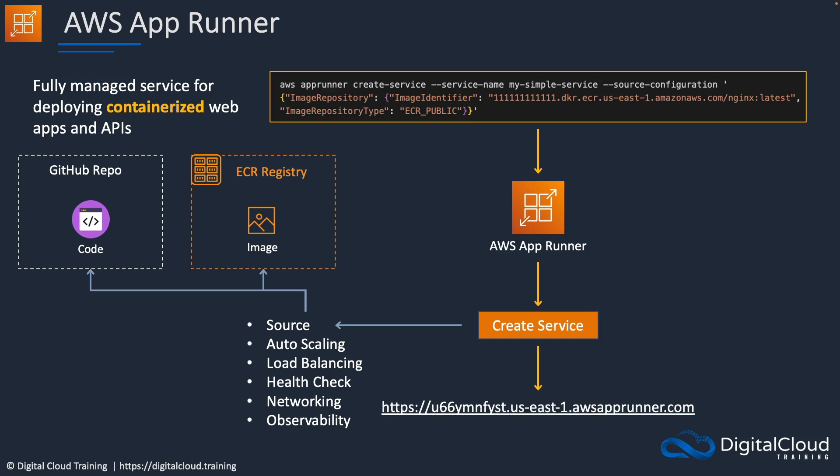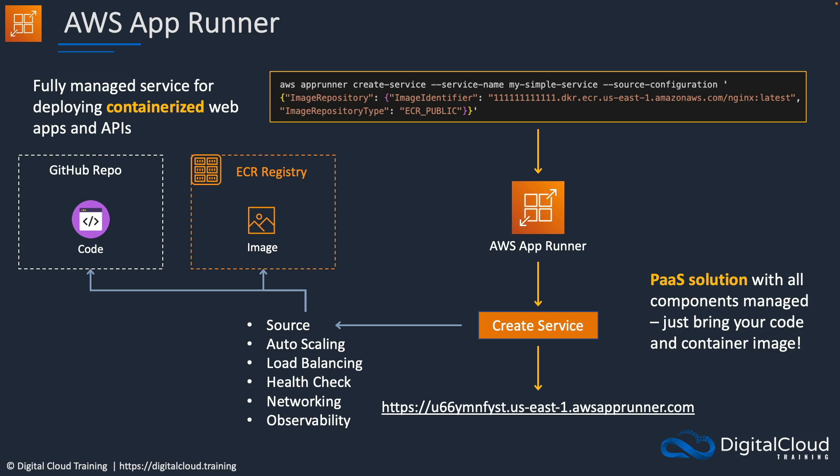So after that, essentially what happens is everything is built on the back end for us. We don't have much visibility into it. What we get eventually is a URL like this where we can visit our application. So it's essentially a platform as a service or PaaS solution with all the components managed. You simply bring your code and container image.